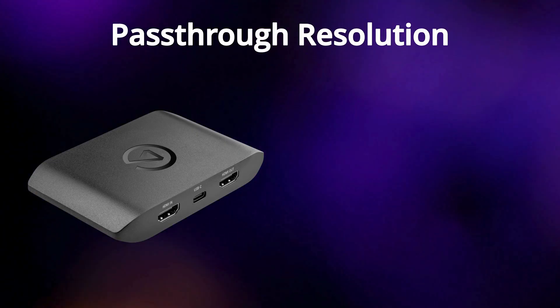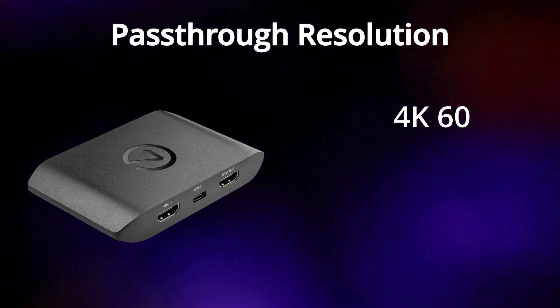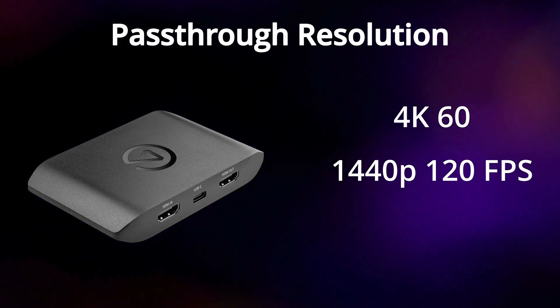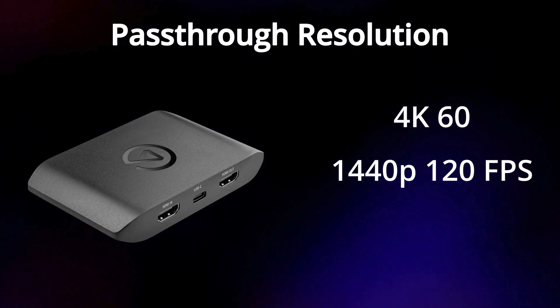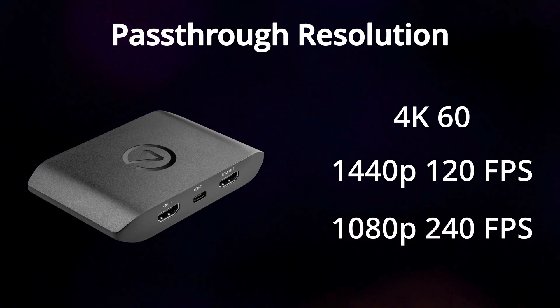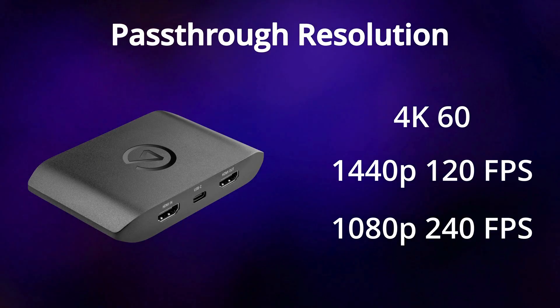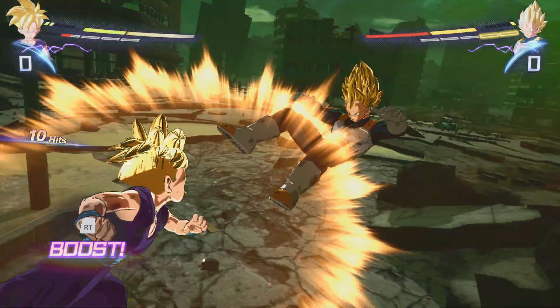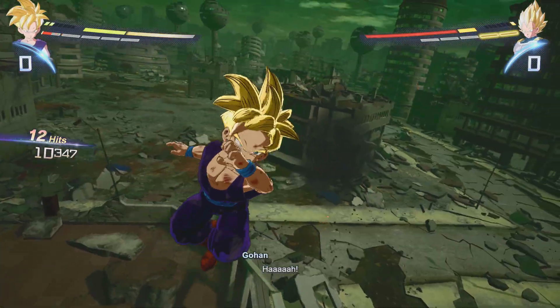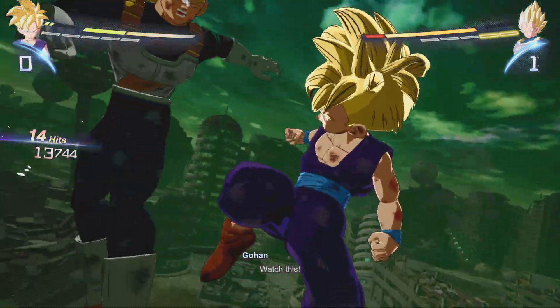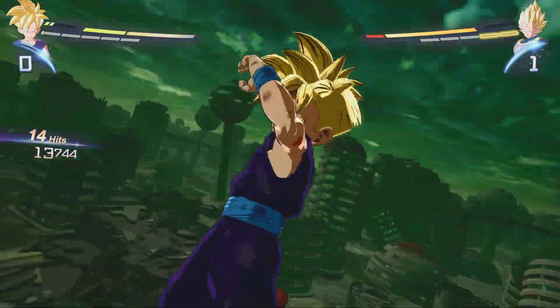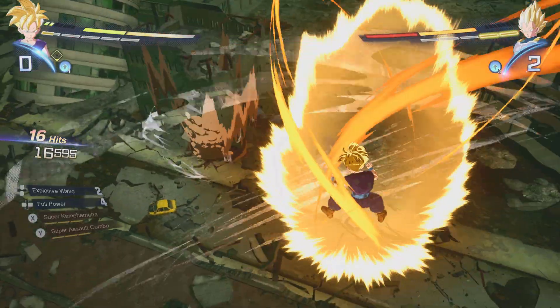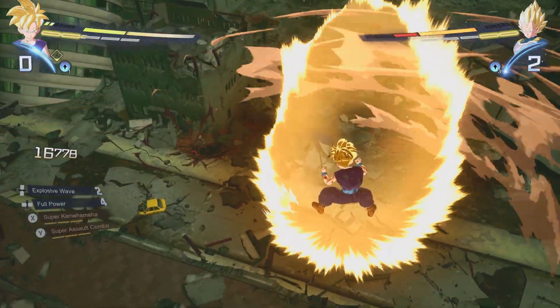If you're someone that cares way more about having higher frame rates rather than capturing your gameplay, the 4KS does provide you with a pass-through resolution of 4K 60, 1440p 120, and 1080p 240 frames per second, which means that you can enjoy ultra-smooth gameplay on your monitor or TV while still recording or streaming at a lower resolution, which is perfect for competitive gamers who need high frame rates without sacrificing capture quality.